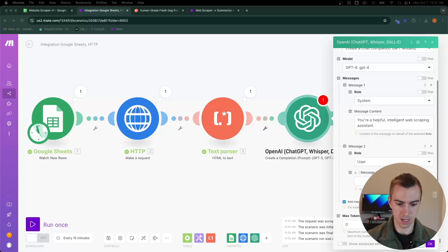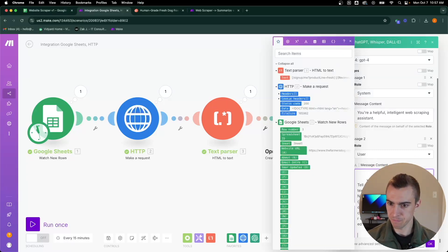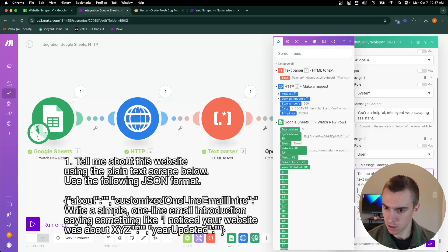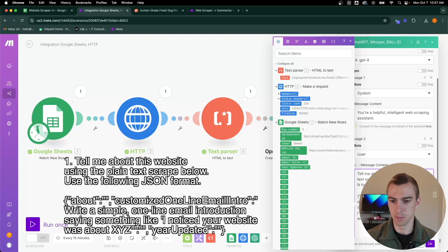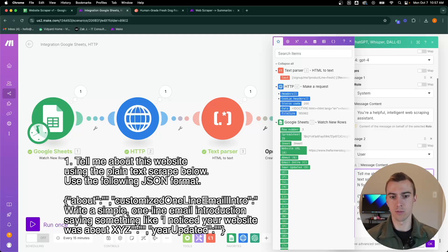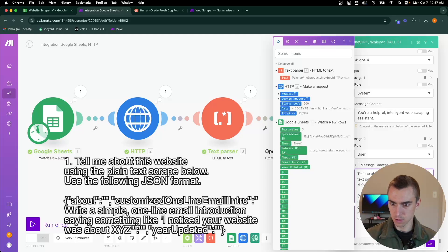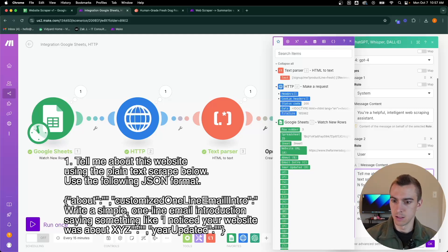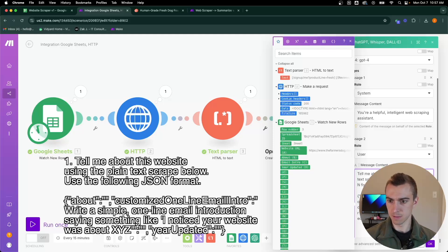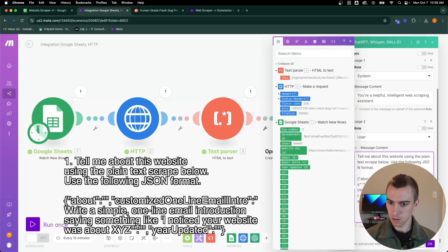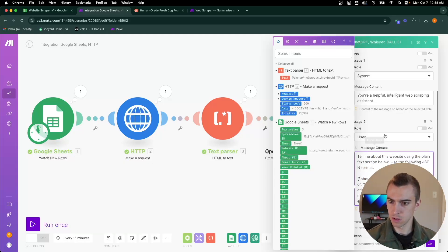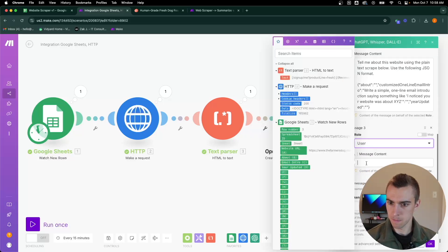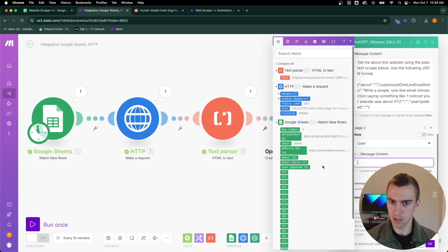The first one is basically just going to be asking ChatGPT to tell us about the website. I have some text I'm going to paste in here. It is asking ChatGPT to tell us about the website using the plain text scrape below. So whatever it pulls from that text parser, puts it in ChatGPT and then save it as JSON format. There'll be a quick about, an email intro, simple one line email introduction, and then the year that the site was updated. Now that user role is set up, we have one more to add the user role, and this will just be the text.